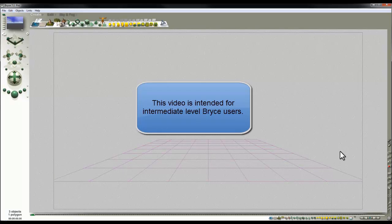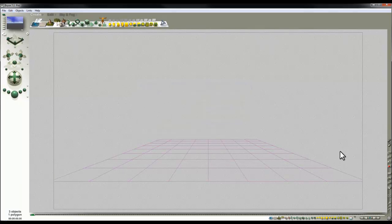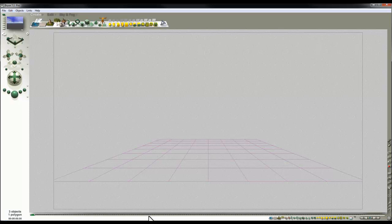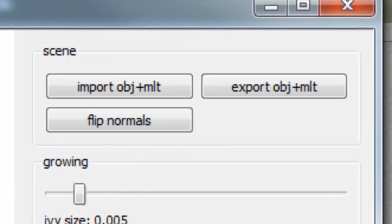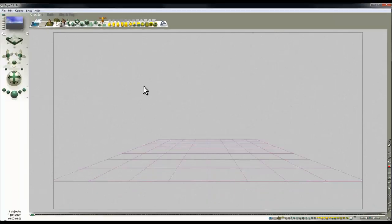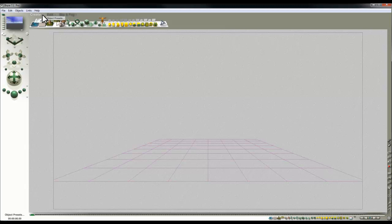This is another fairly quick Ivy Generator and Bryce tutorial. The idea came from the frequently asked questions on the Ivy Generator website, which said that if your ivy is growing up the inside of your model, you can use the command 'flip normals' then grow it on the outside. The question is: what happens if you want to grow it on the inside of the model to create a topiary-like effect?